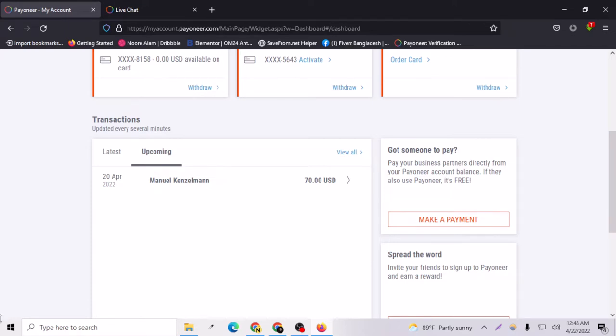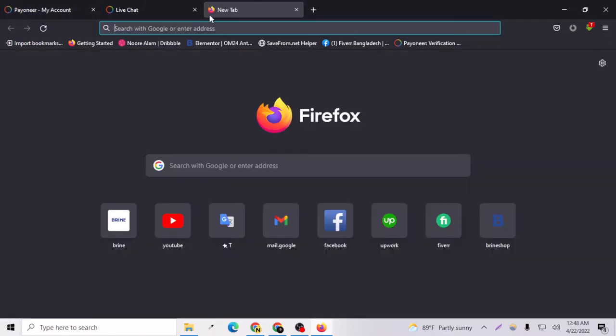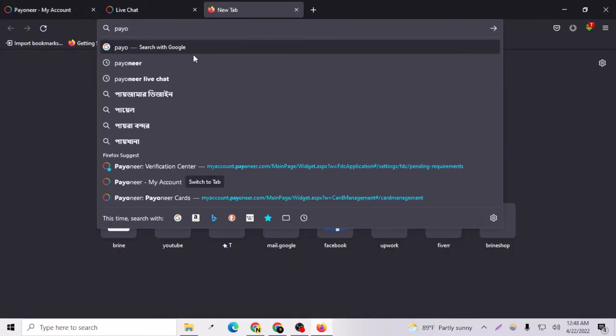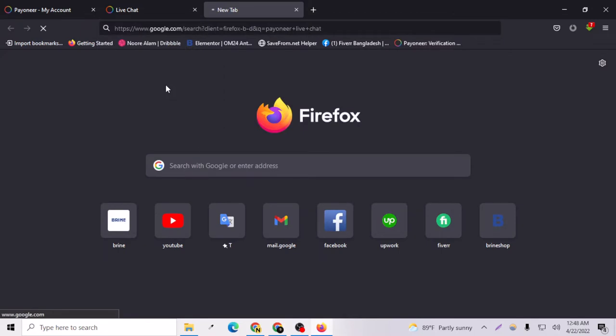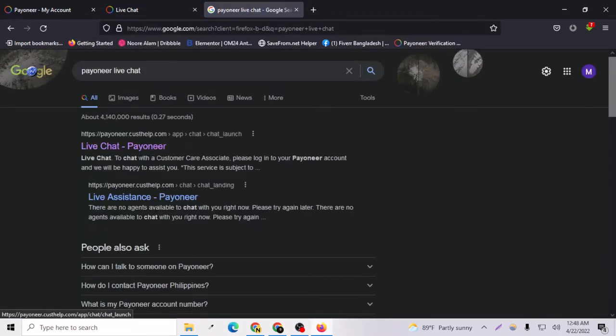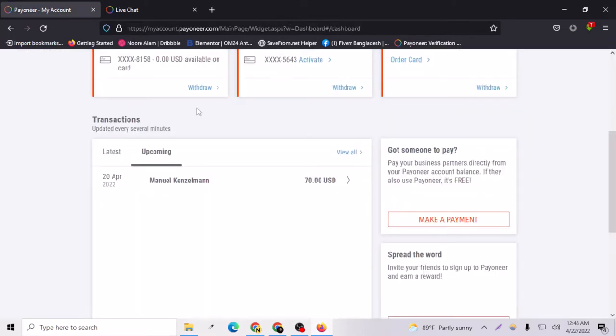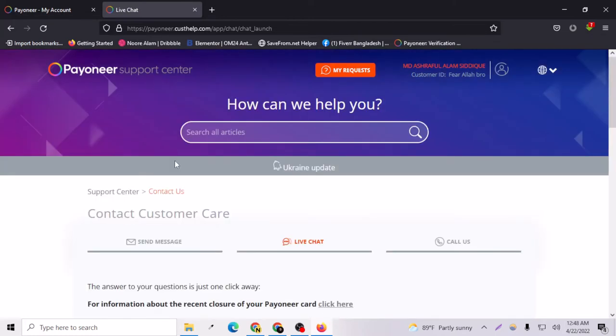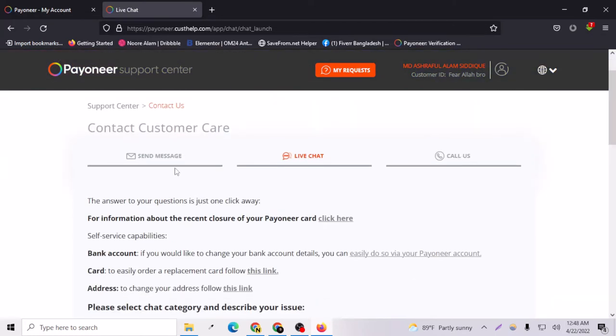To do this, you have to log into your account and go to Google and search Payoneer live chat. You have to go to the first link here, live chat Payoneer. I'm closing the Google here because I have already opened the live chat option.